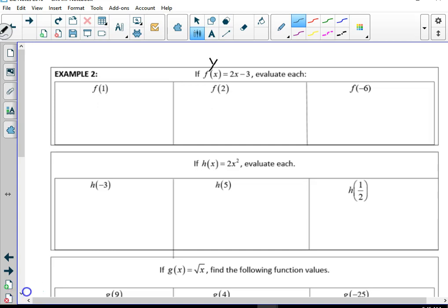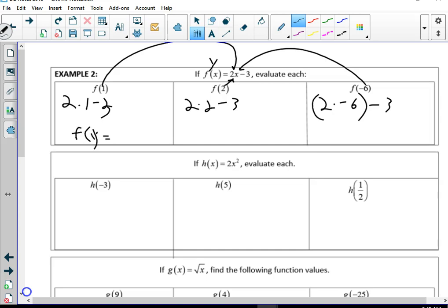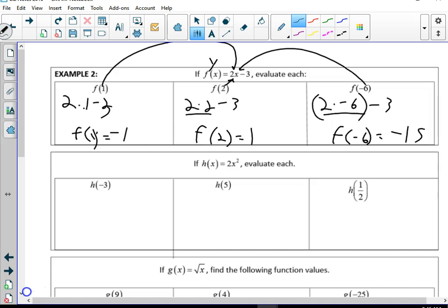Evaluate. So here's my f(x) equals — we're popping 1, 2, and negative 6 right in. We're going to do 2 times 1 minus 3, 2 times 2 minus 3, and 2 times negative 6 minus 3. If I plug 1 in for x, I get 2 minus 3, which is negative 1. Plug in 2, I get 4 minus 3, which is 1. f(negative 6) is negative 12 minus 3, which is negative 15.